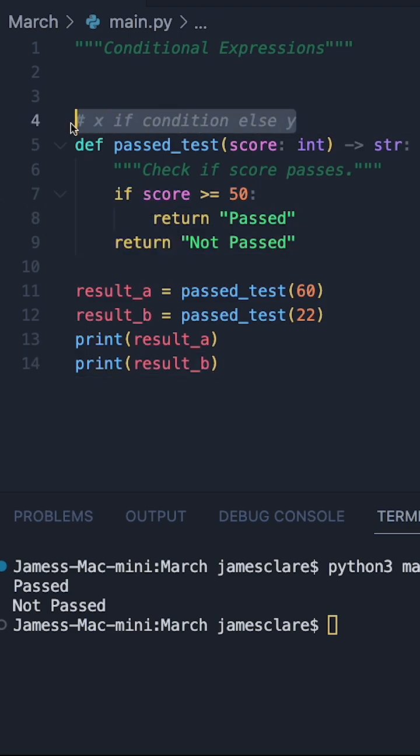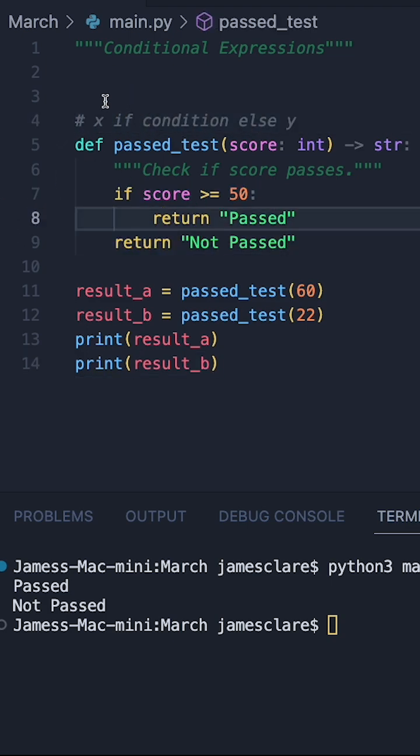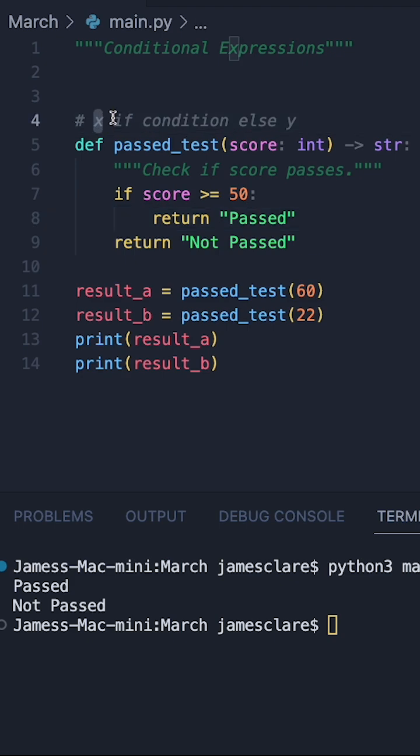And here's the syntax for what this looks like. We're basically saying give me this if some condition, but if not give me this instead.